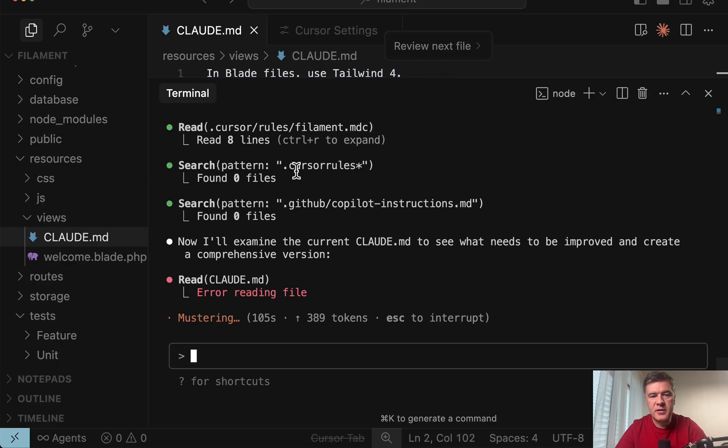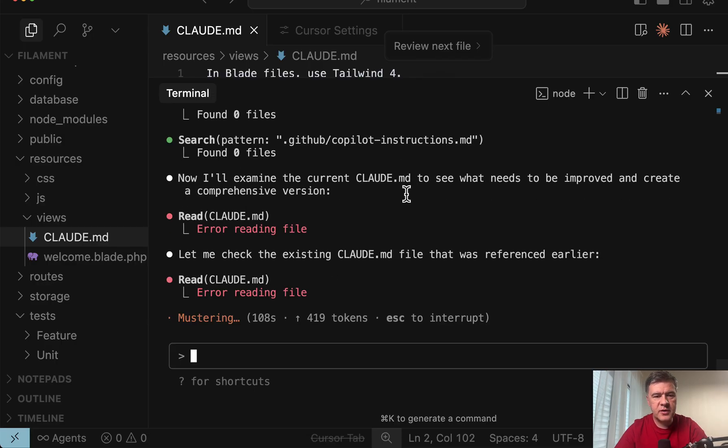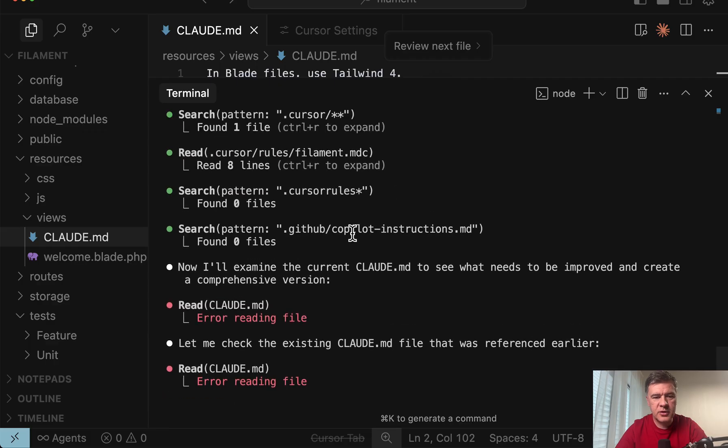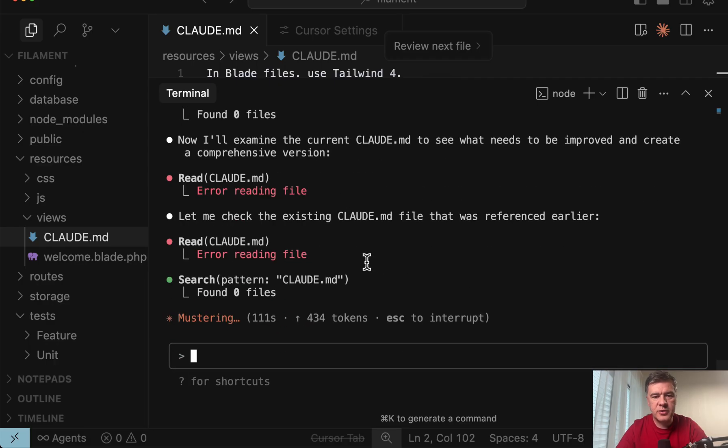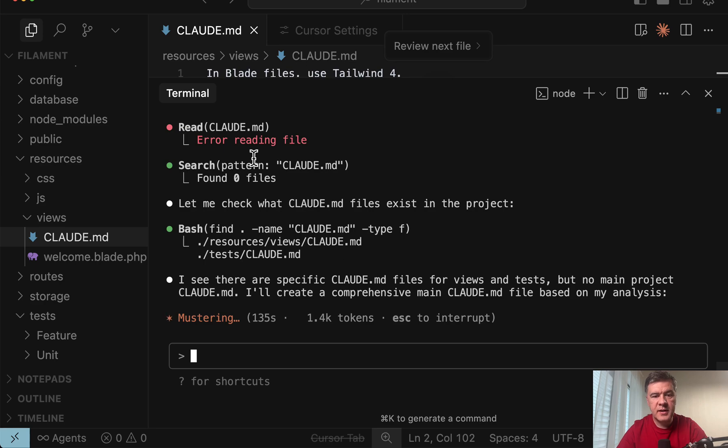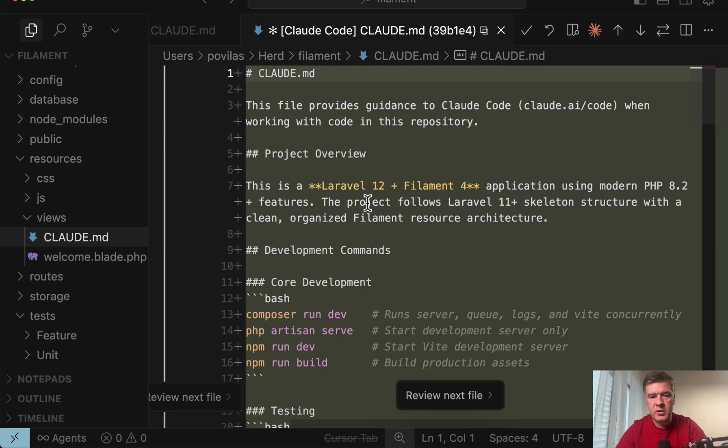Interestingly it found that there's cursor rules which I want to show separately in this video talking about cursor. So it tries to take those into account. So then it analyzes existing CloudMDs from subfolders and will try to probably combine it. And yeah in more than two minutes it provides something like this.